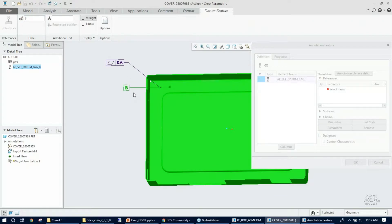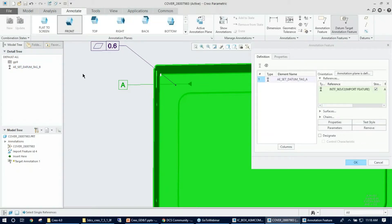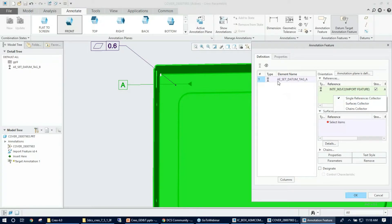Once the datum feature symbol is placed, the datum feature dialog pops up for further editing. Note that the reference button is grayed out here — for annotation features, references should only be collected under the annotation feature dialog. I fix the datum label to 'A' and left-click in the graphics to complete it. Then I return to the annotation feature, where I can pick additional features from the surface collector or single reference collector.